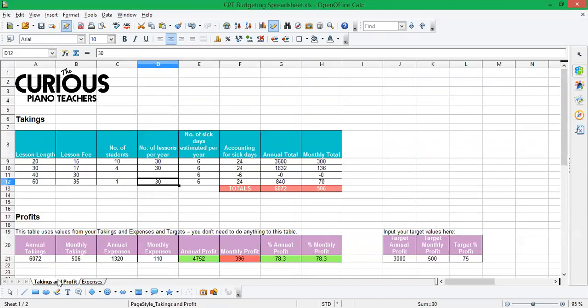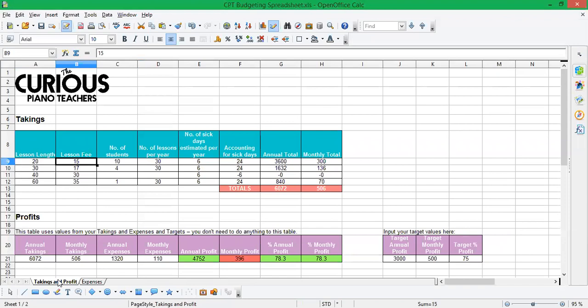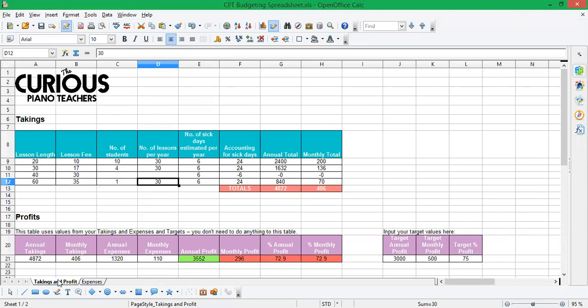So, your takings. So what we find is that quite a few people have lessons of different lengths, perhaps in different places or for different students. So we've put some suggested lesson lengths in: 20, 30, 45, 60. Maybe you don't do 45, maybe you do 40, it doesn't matter, you can obviously change those. And then you put in your lesson fees. So I've picked some slightly random numbers here. Maybe you don't do 20 minutes for £15, maybe it's £10. So put in your own lesson fees. And then you need to put in how many students have that lesson length. So I imagine that perhaps I've got 10 on 20 minutes, 4 on 30 and 1 student on 60.